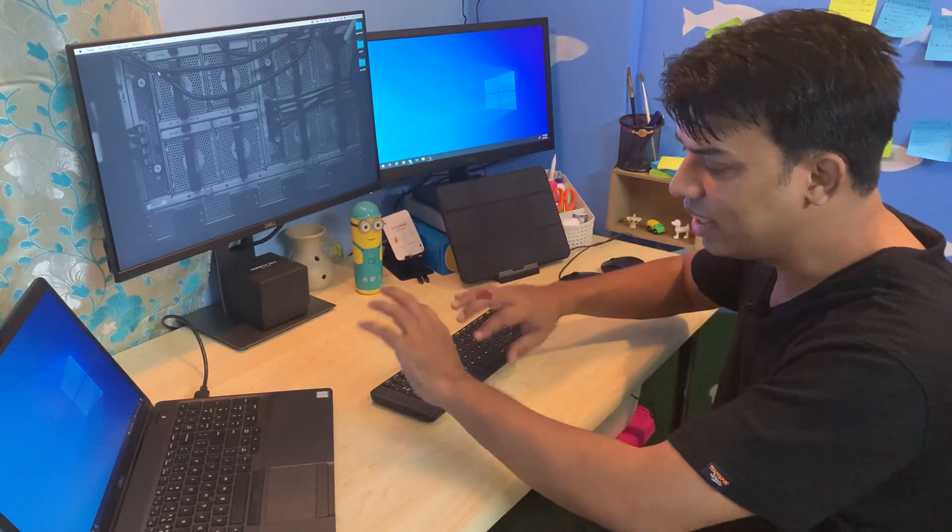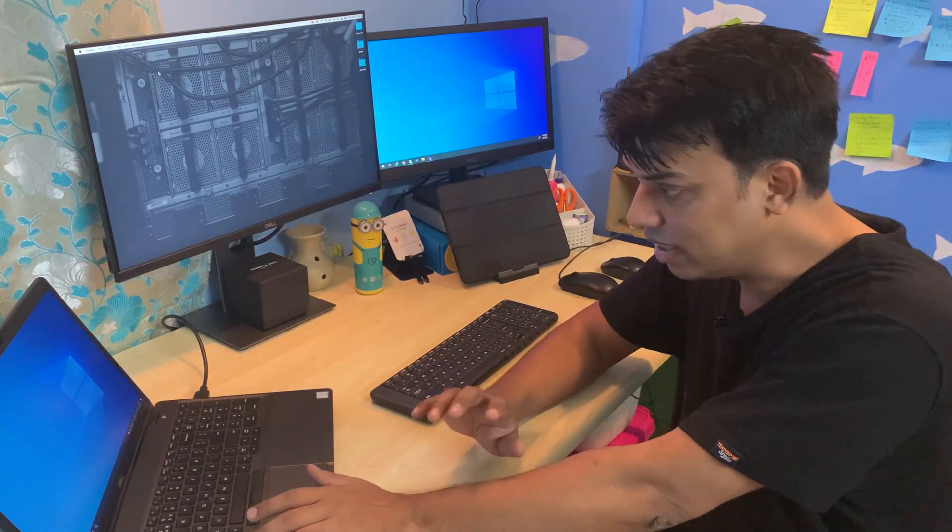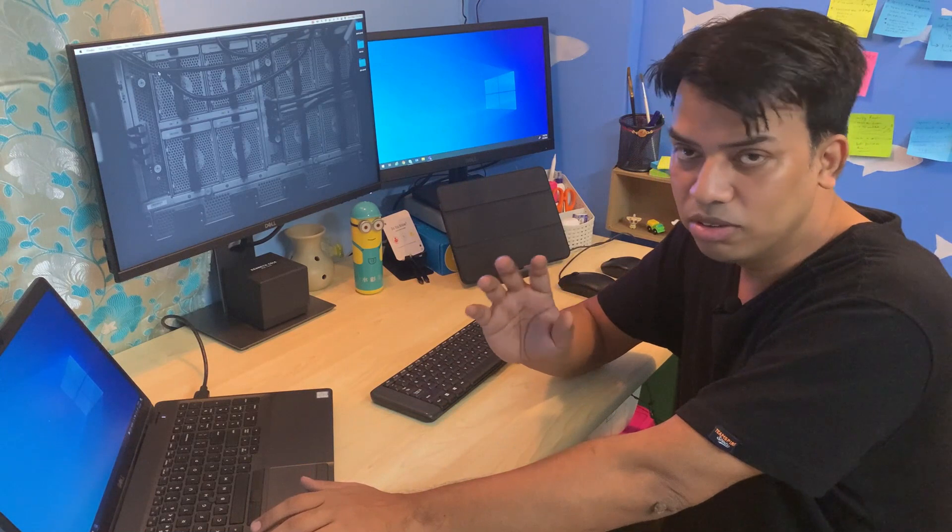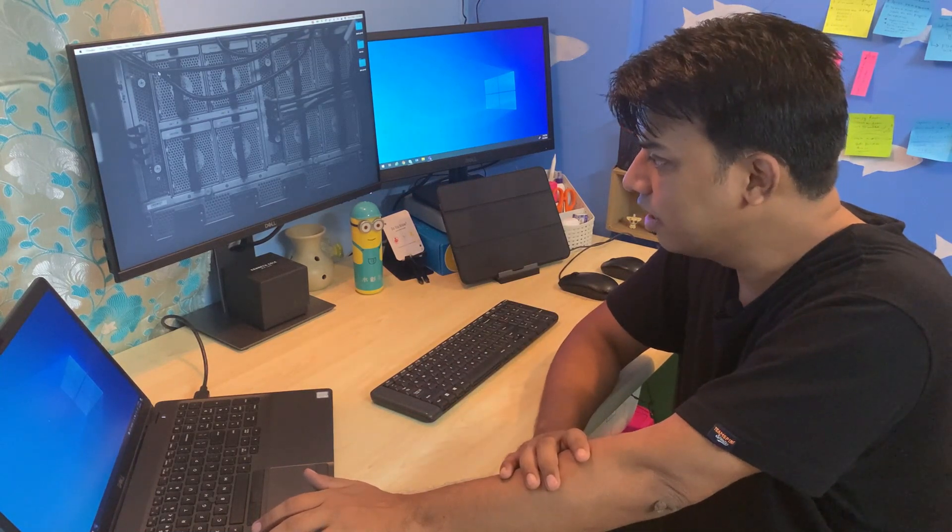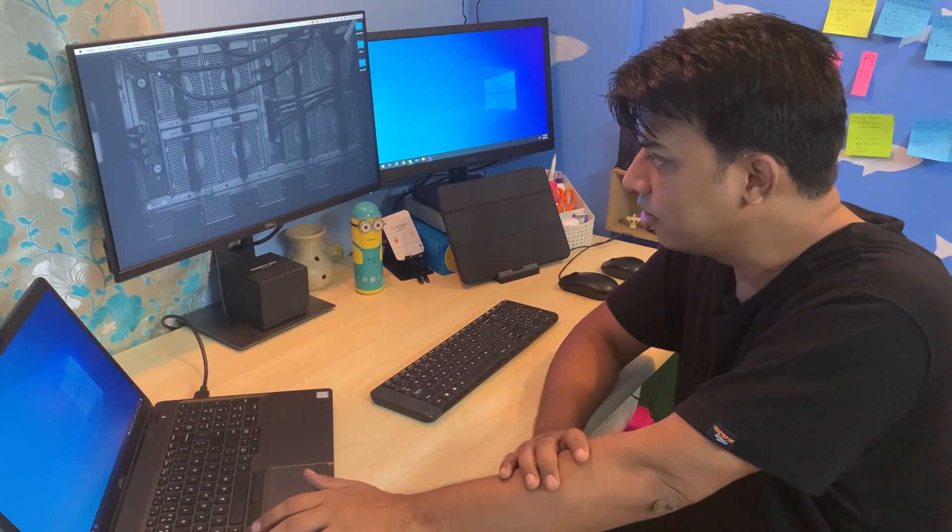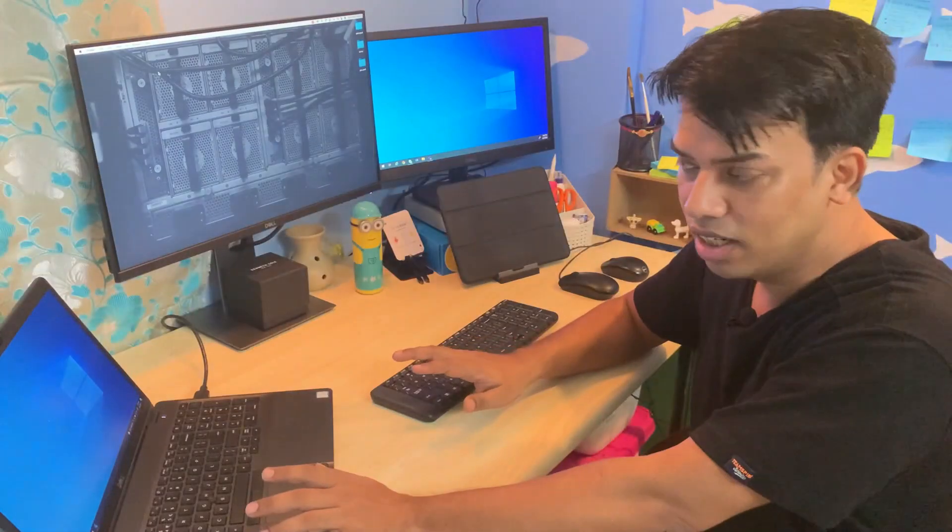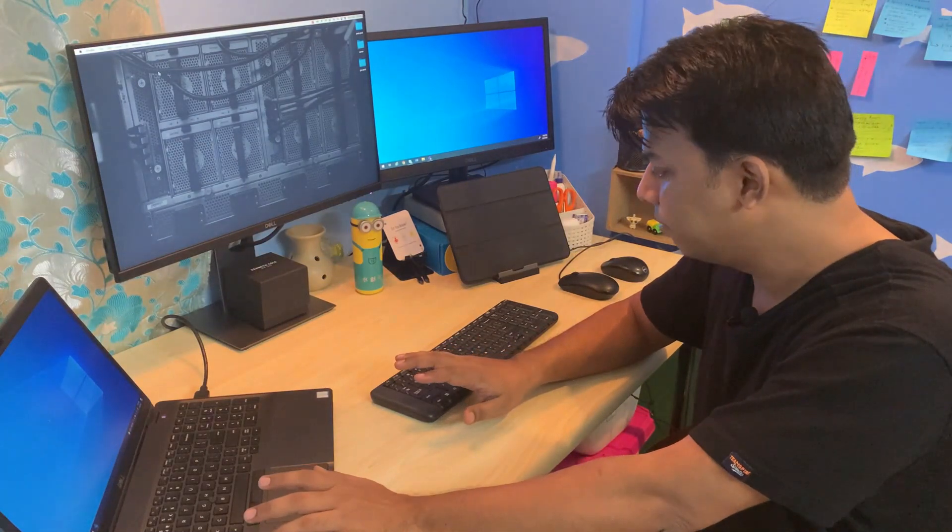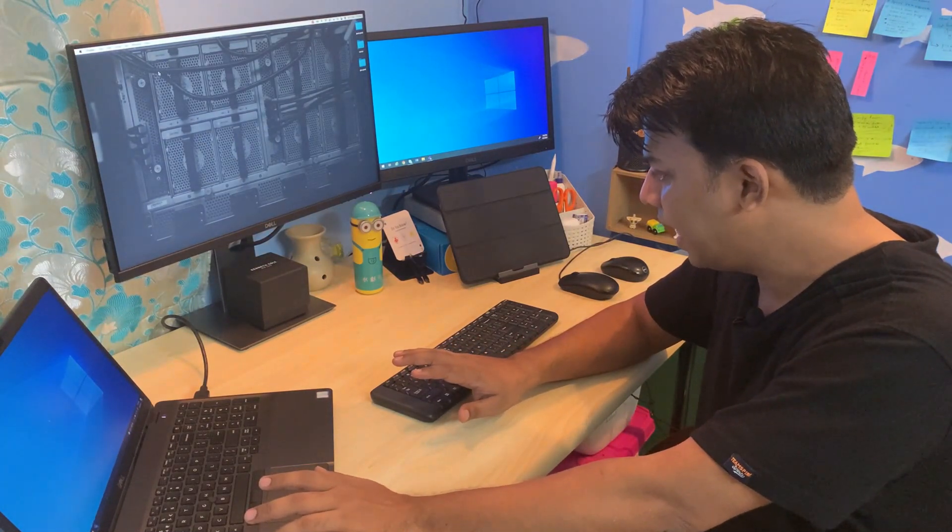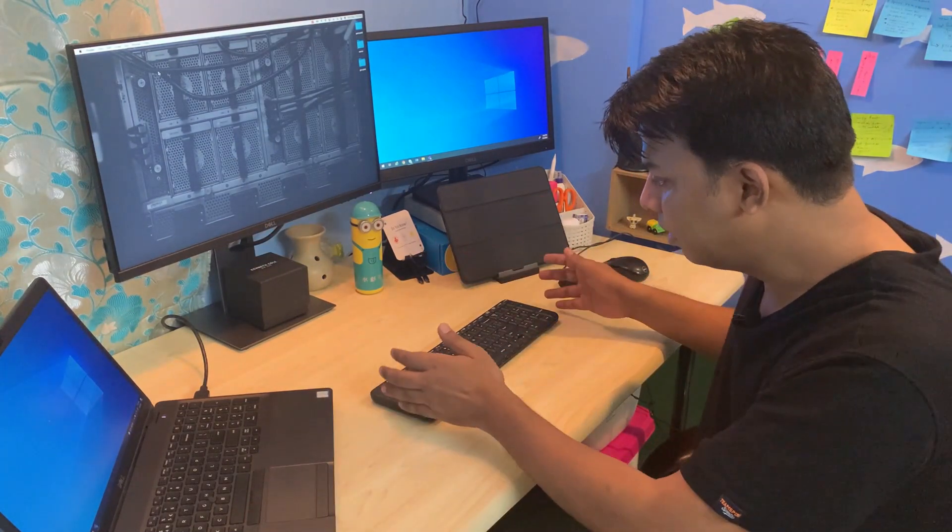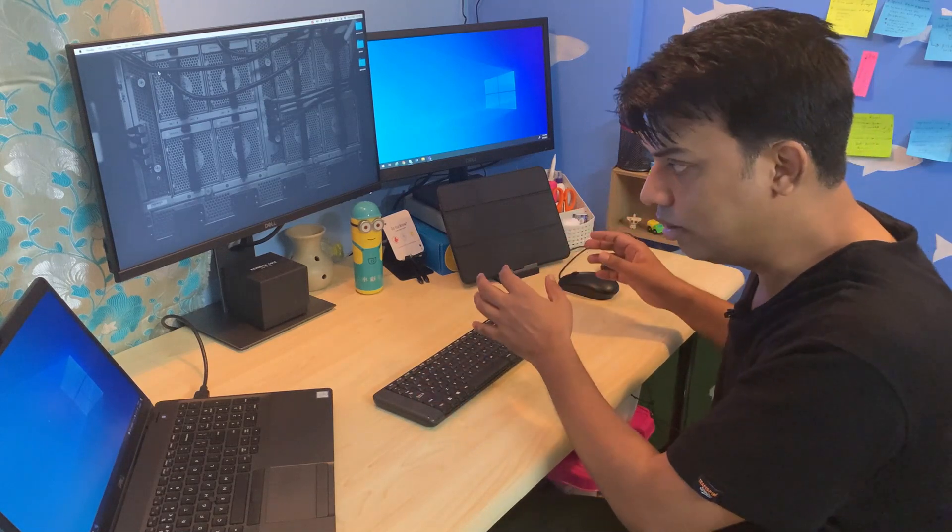All of that is very distracting. So I was looking for a solution where I could remove all this clutter by having one set of keyboard and mouse.